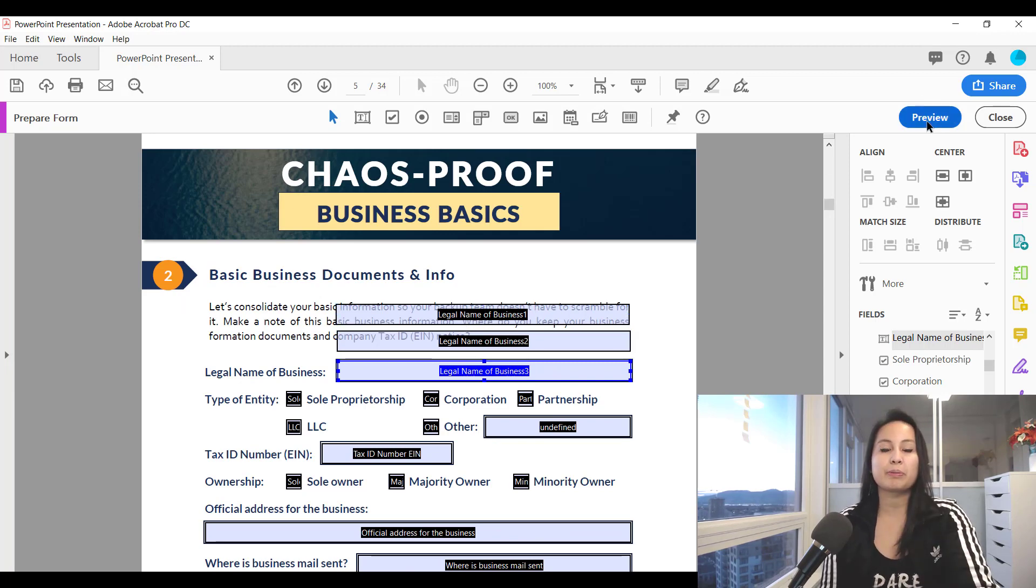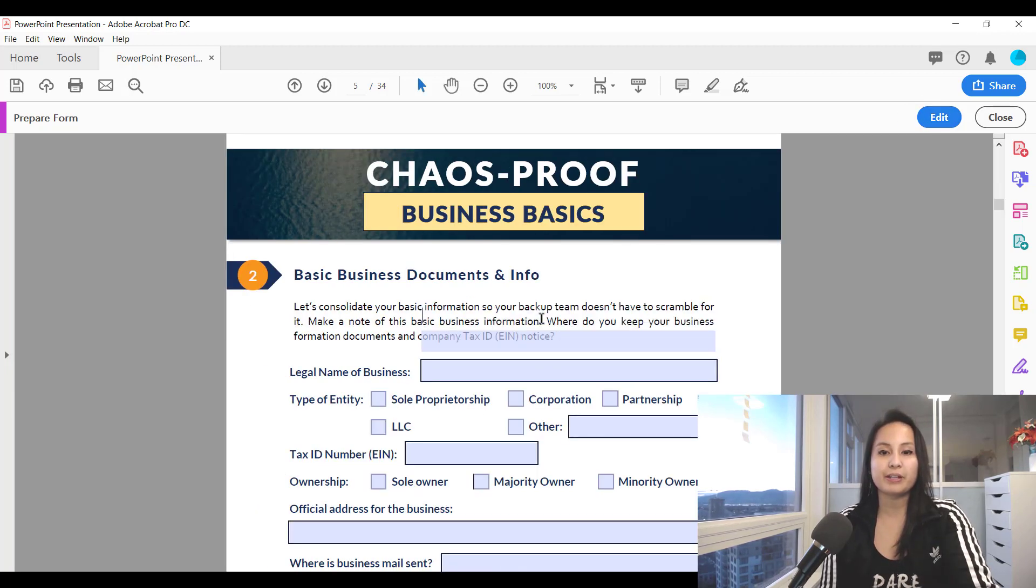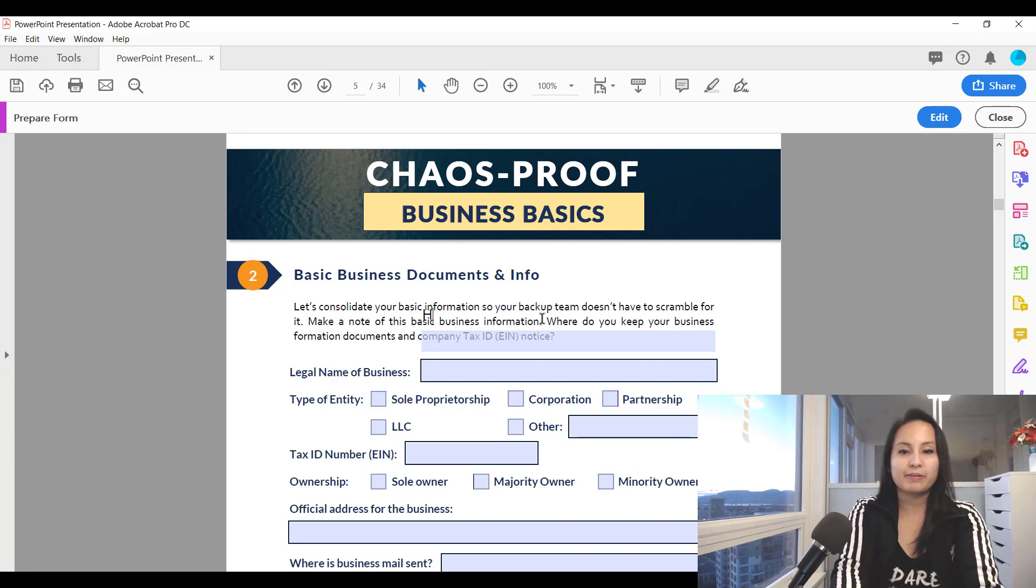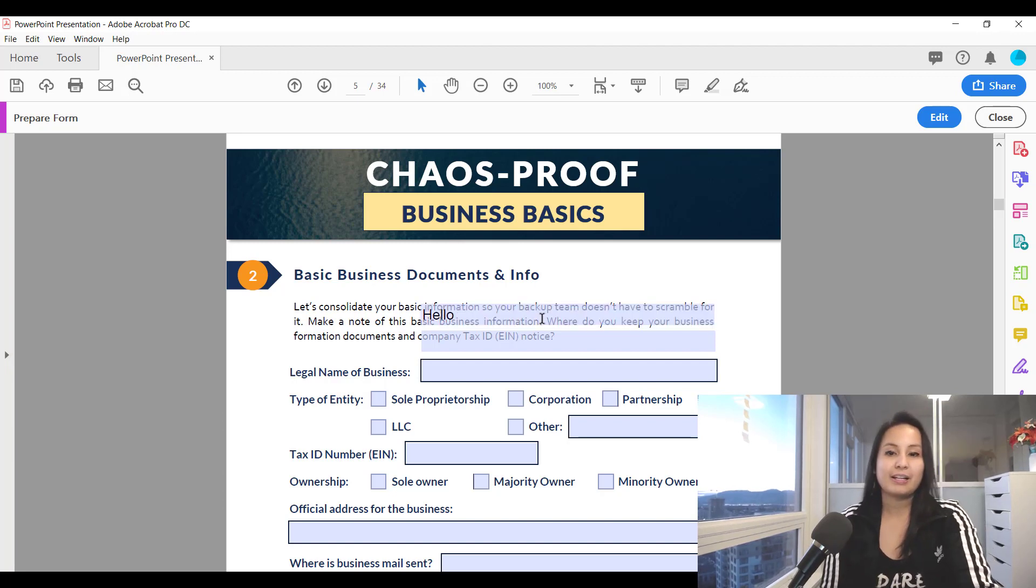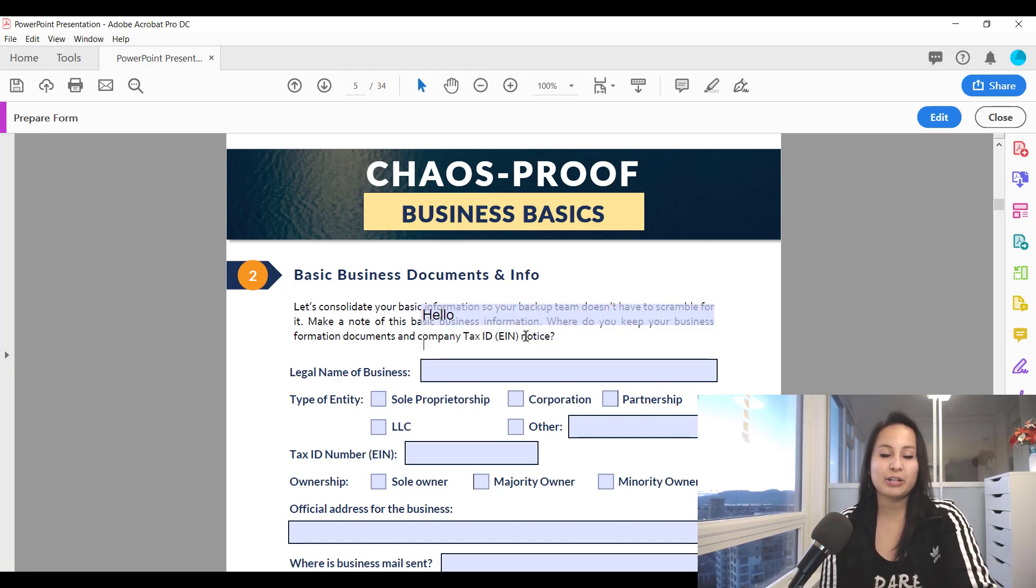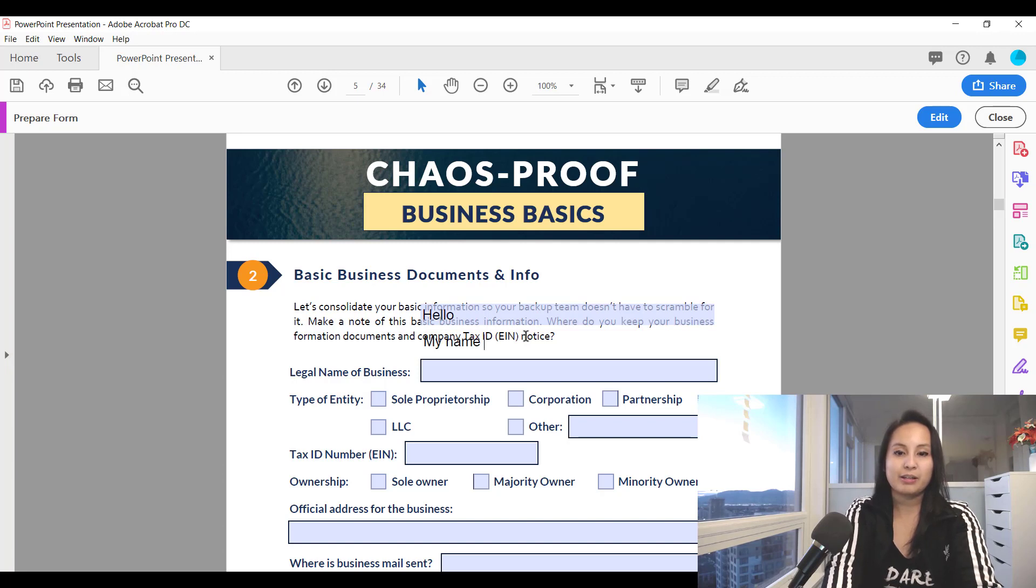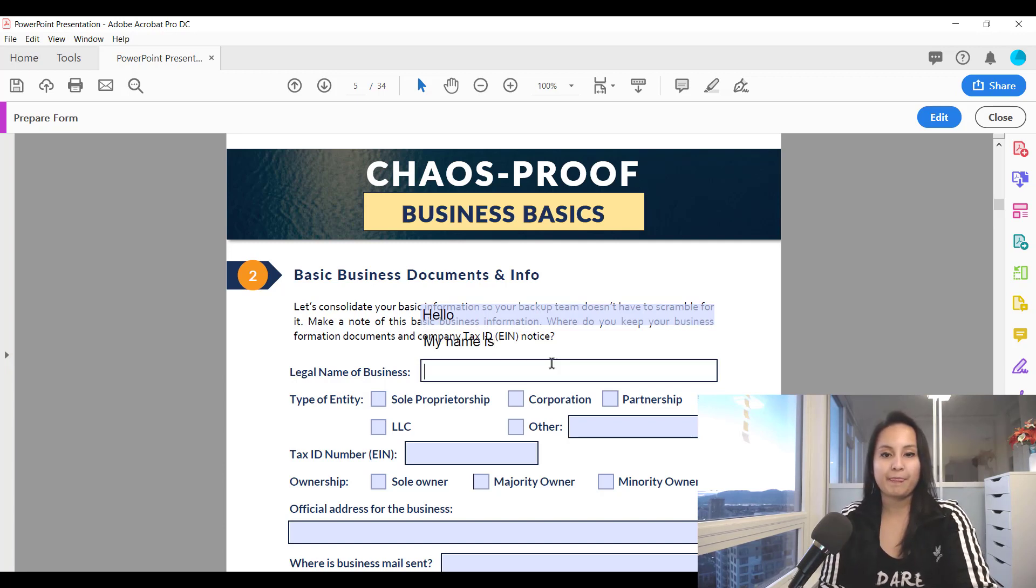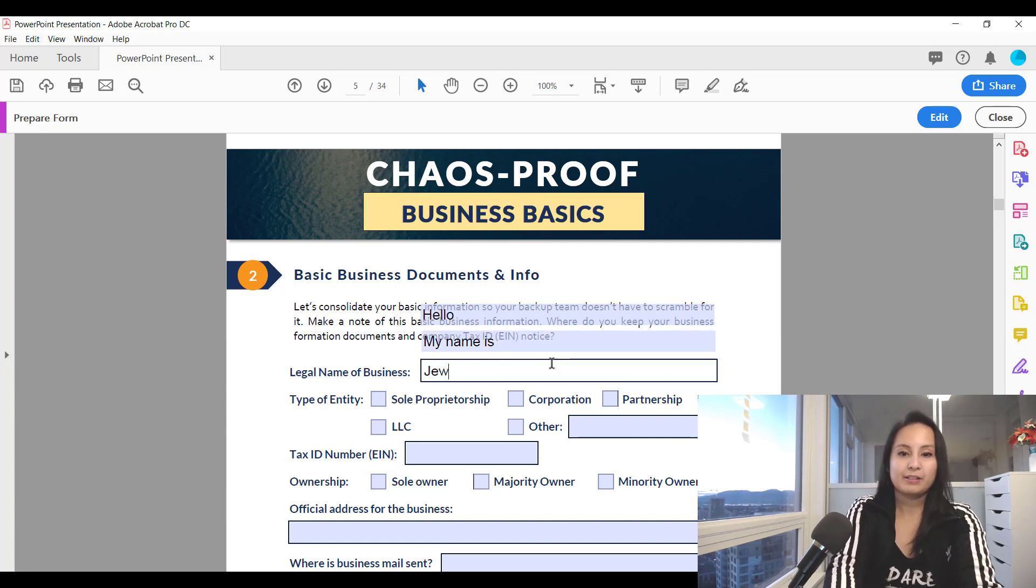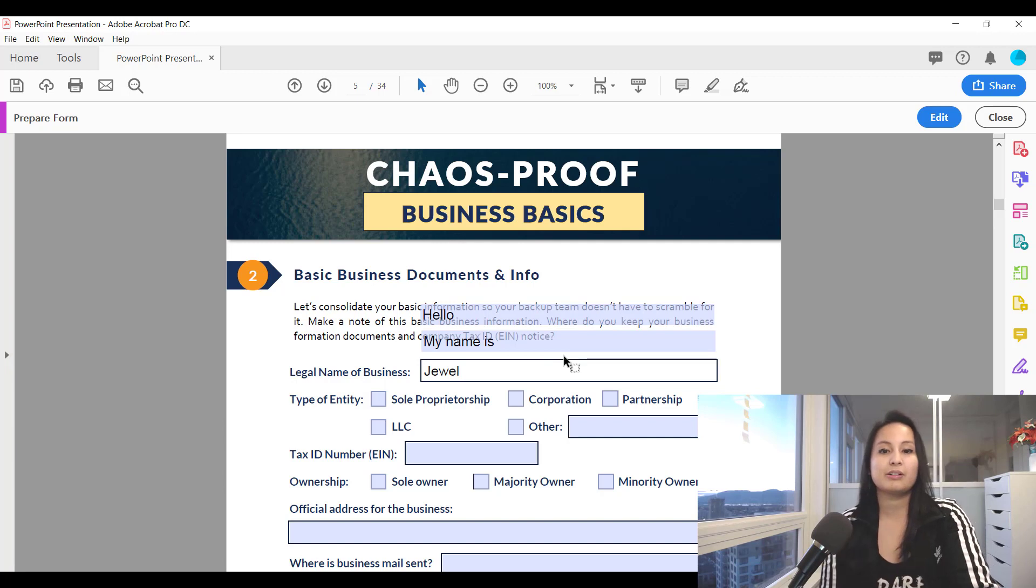Now if I go to preview and I type in hello, it's not going to go in the other boxes. My name is Jewel.